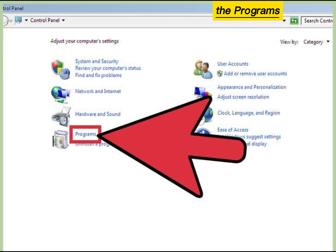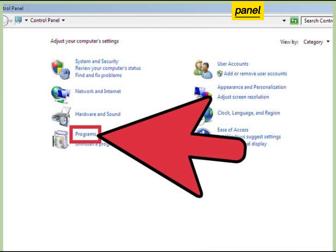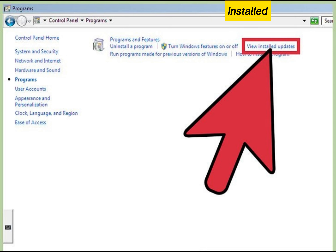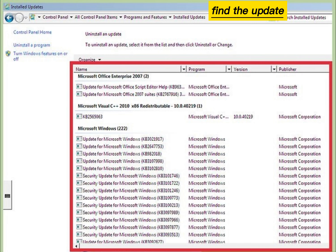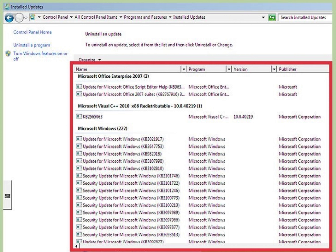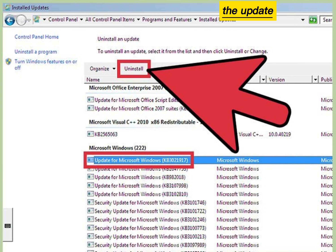Open the Programs and Features window from the Control Panel. Click the View Installed Updates link. Find the update you want to remove. Select the update and click Uninstall.